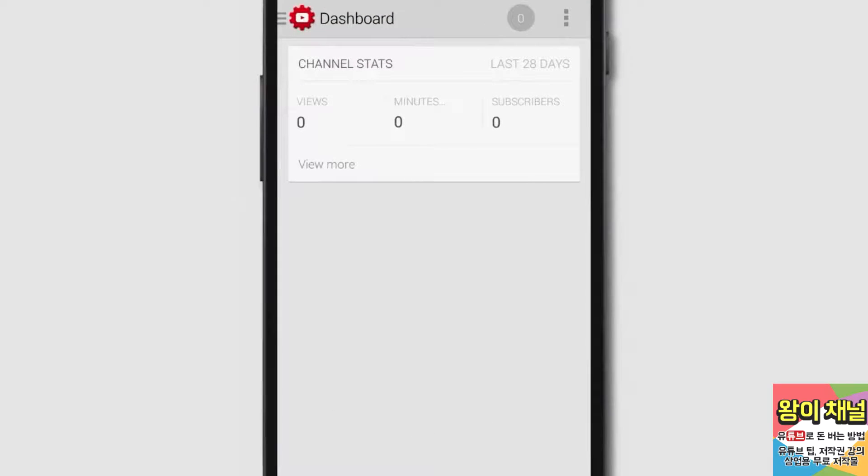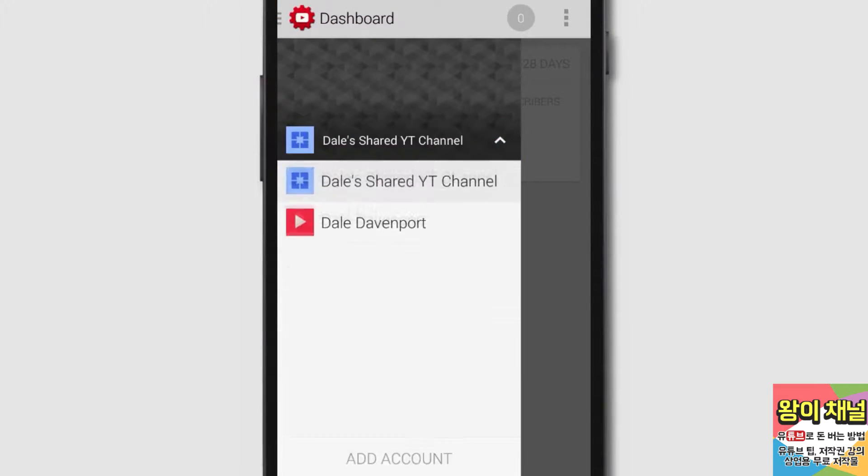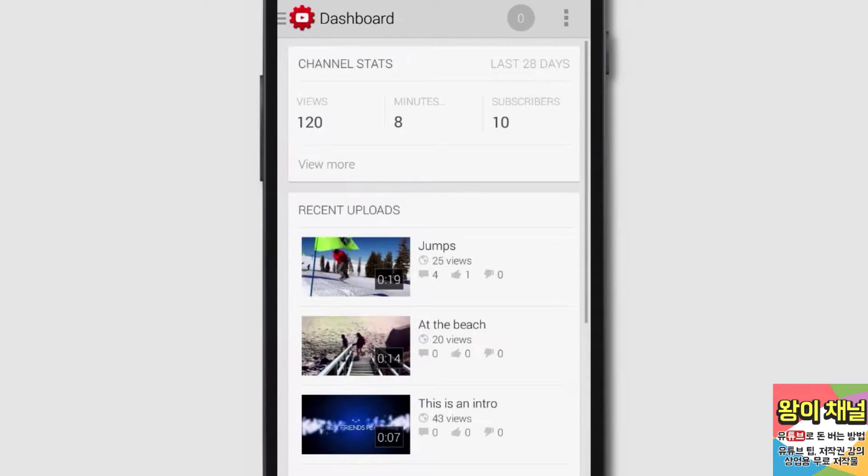To select your channel, tap the navigation guide. Now tap the channel display name to view your other channel options. Tap the channel you would like to act as.